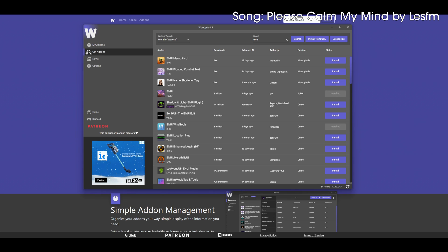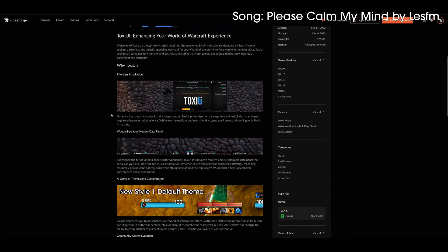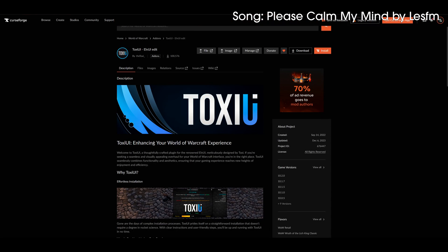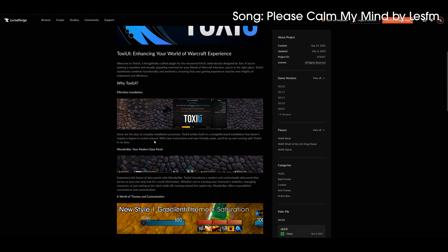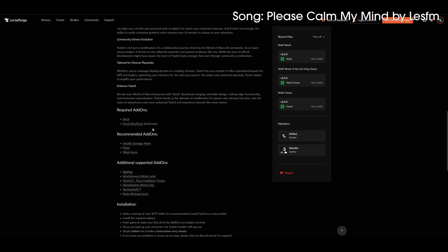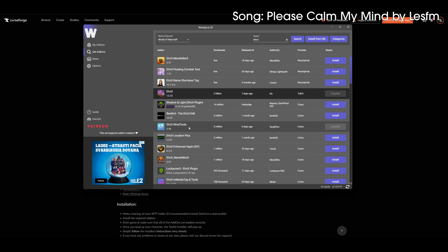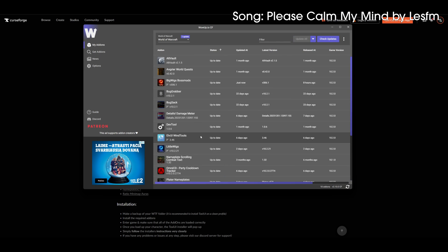Going back to the ToxUI website, the main website, you immediately see the Download ToxUI button. If you open it, it opens the CurseForge page. There's a lot of information there — if you have the time, do read it. The most important part is right here: required add-ons. We only have two required add-ons: LVI, because ToxUI is a plugin for LVI, and for retail only — in this case Dragonflight — we also need LVI WinTools. If you do not have these two add-ons for retail and they are not updated, ToxUI will simply not load. Going back to WowUp, I already have LVI and LVI WinTools installed, so I'm ready to jump into the game.